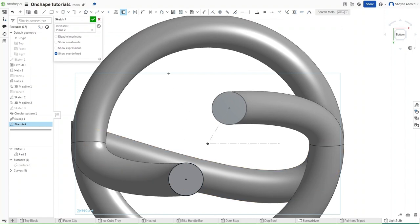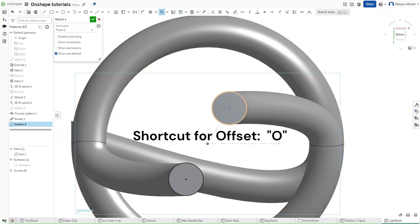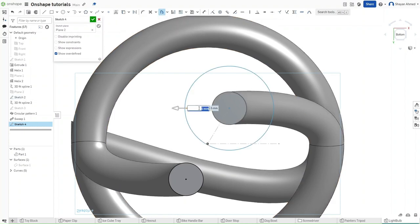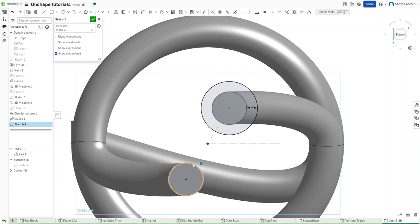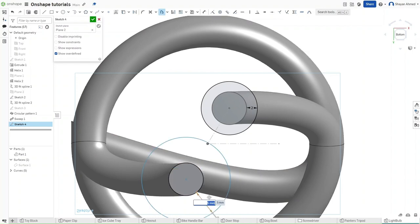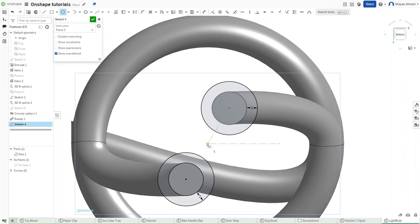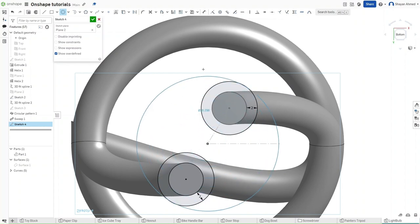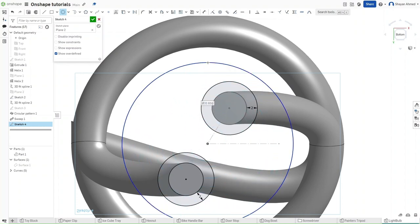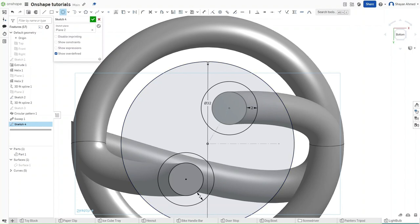Project both of the bottom faces for each of these circles. Now use the O shortkey to use the offset function to offset both of these circles by a value of 2 millimeters.